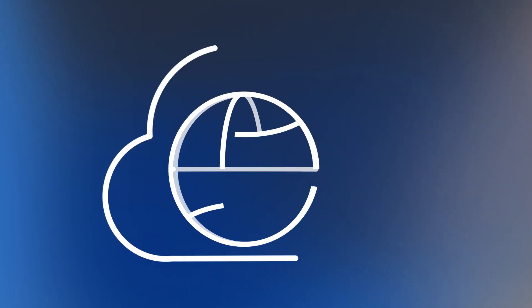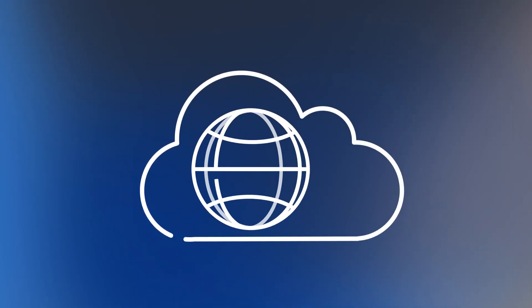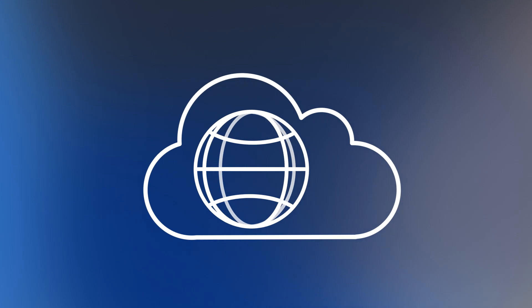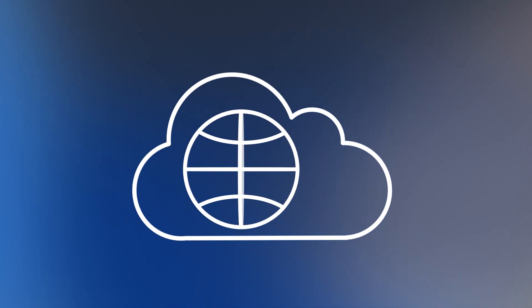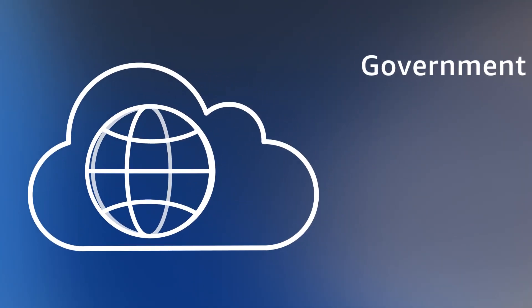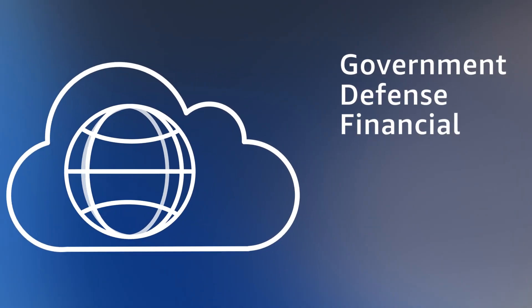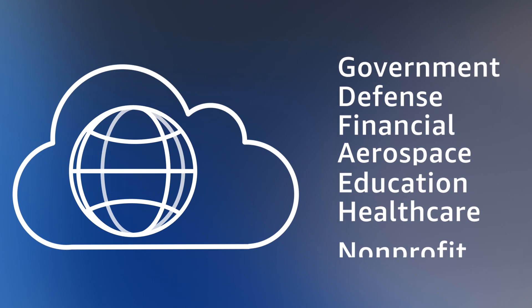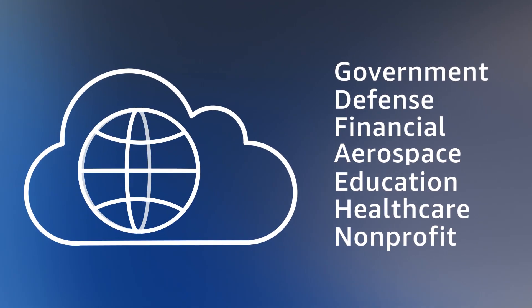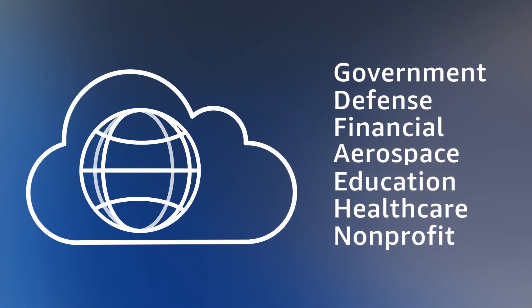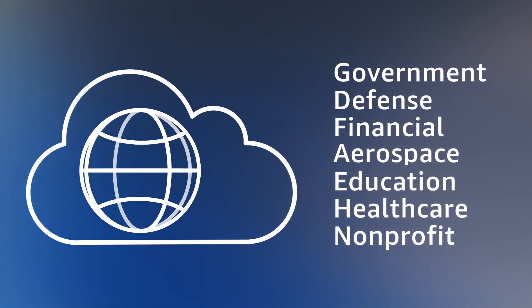Cloud applications are revolutionizing IT and impacting industries globally. But for highly regulated industries, migrating to the cloud has remained complex. Until now.